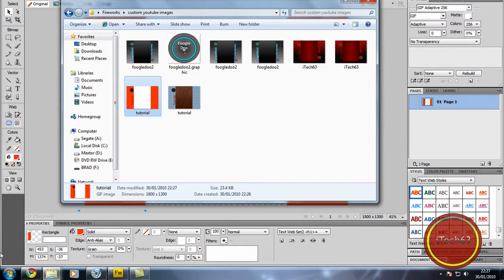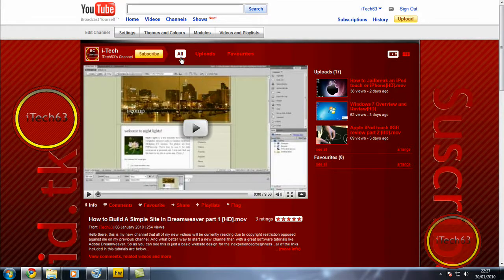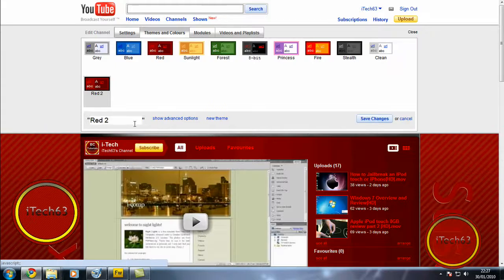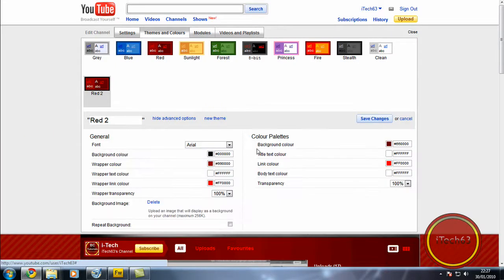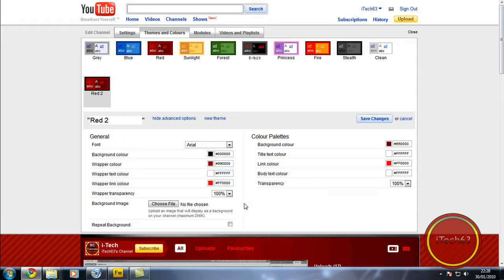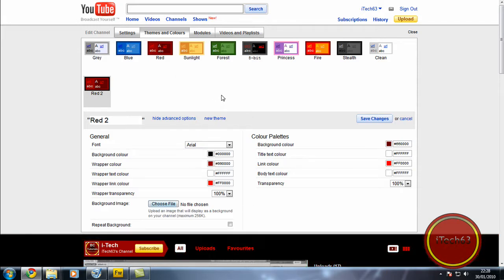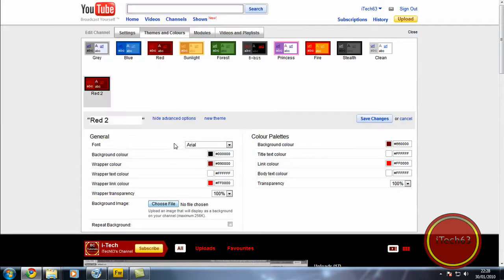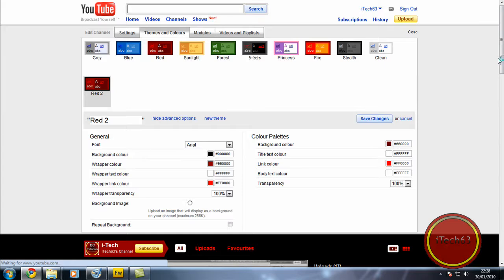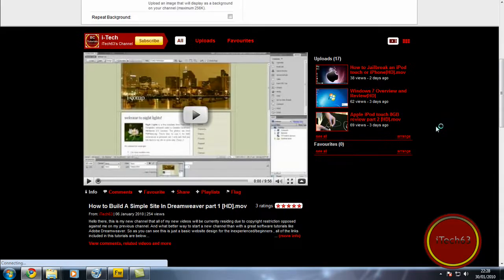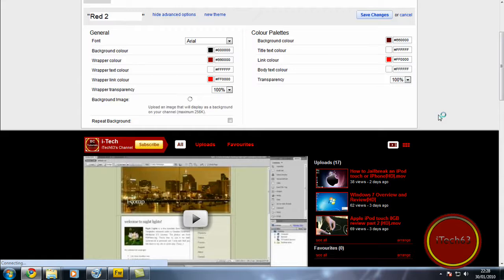Okay, so this is only 23.4KB now. So now if we go to YouTube, go to themes and colors. Sometimes it does play up. And here where it says show advanced options, just select that. And you can delete the background image if you already have one. And I'm going to choose file. And we can just select our background image. I'm not going to save this, I don't want this as my background image. But after you can save it.